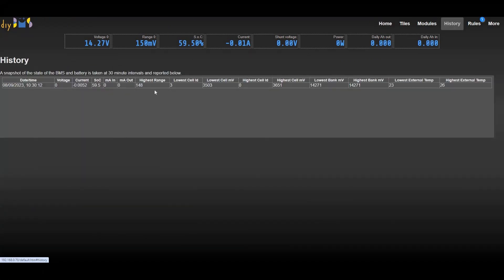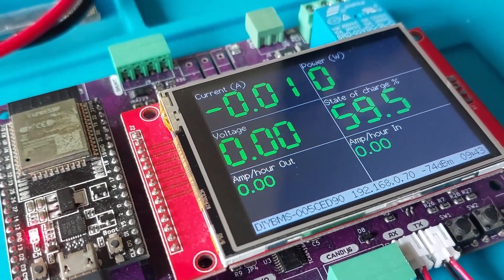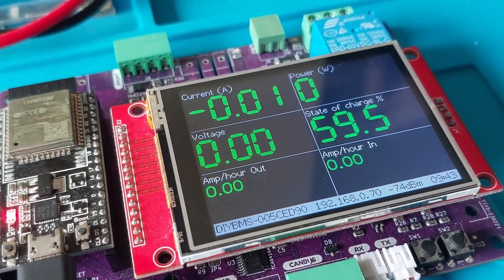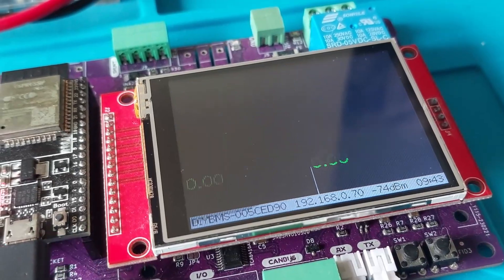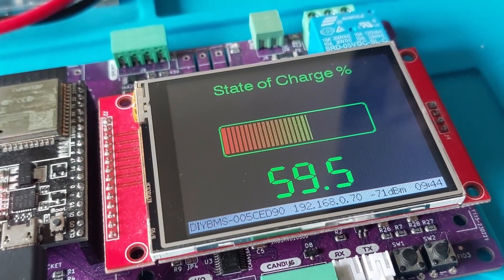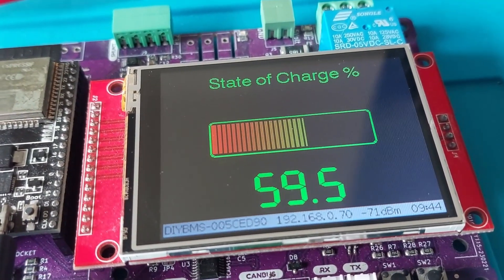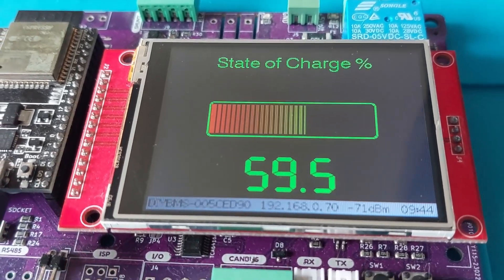The history table feature has been enhanced to add the address of the highest and lowest cell, so you can see if it's the same cells that are always the highest or lowest voltages. The last minor change is to the TFT display on the controller. There's a simple bar graph display for the state of charge. This does require the current shunt to be used to be able to provide this information.